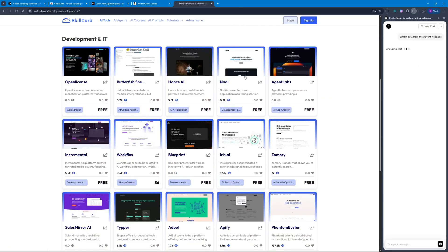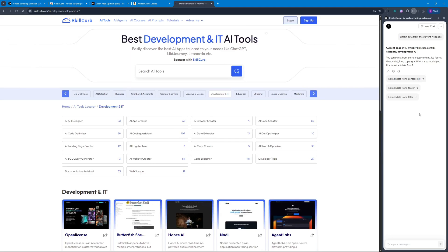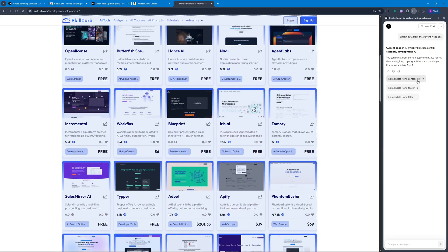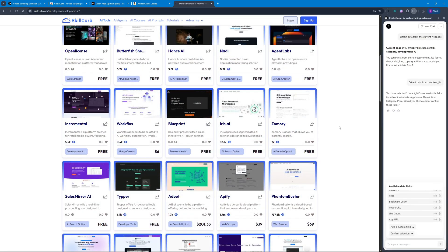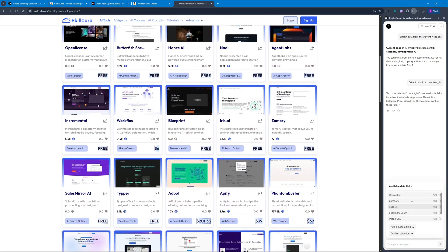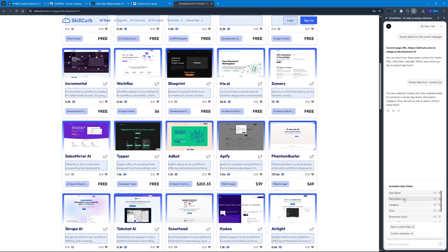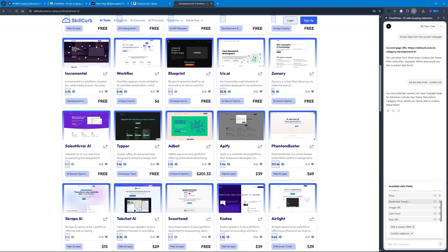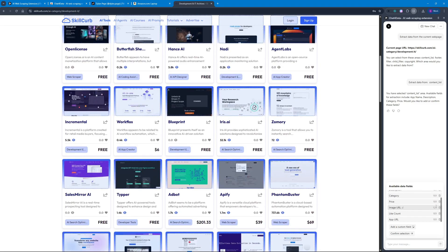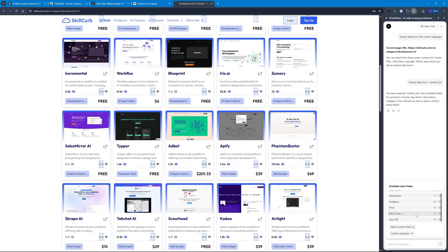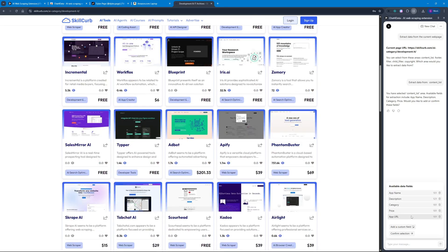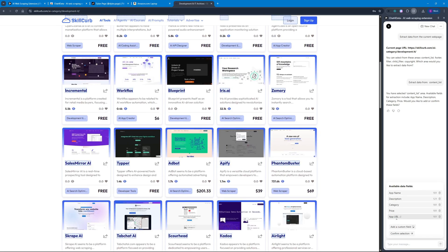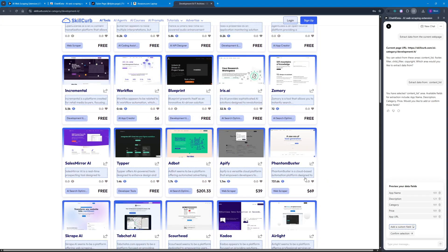Let's get started with the test. I'll click 'Extract data from the current web page' — there we go, three options. I'm going to go with the content list, and this time I'm actually going to test out creating a custom field. We have the available data fields: I'll keep app name, description, category, and price. I don't need bookmark count, image URL, or like count — skipping those. But I do want to keep the app URL.